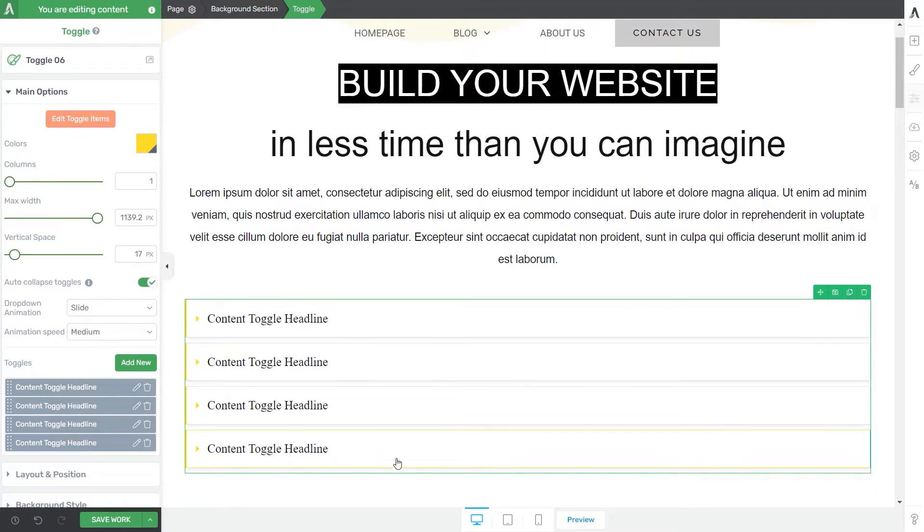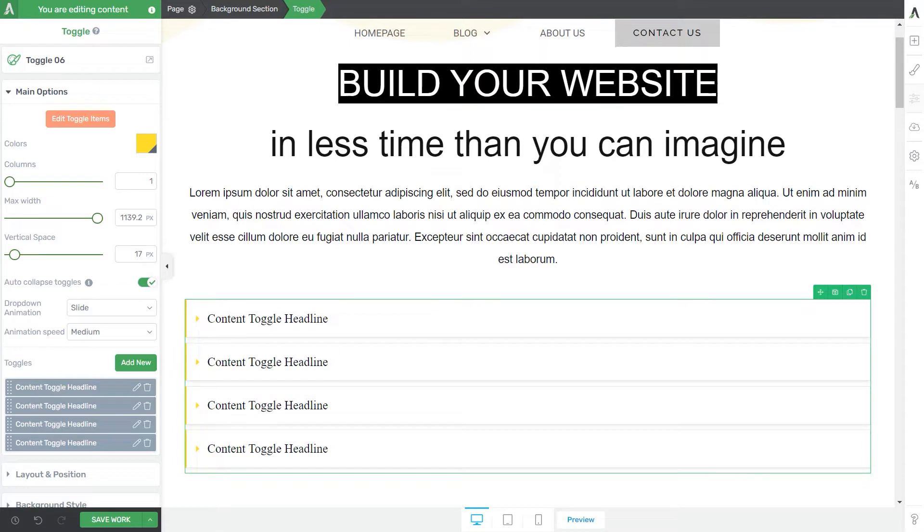Therefore, changing the template is something that should be done at the beginning of the customization and not at the end. This is just something to keep in mind when working with elements that have this template library at the top of the left sidebar options.